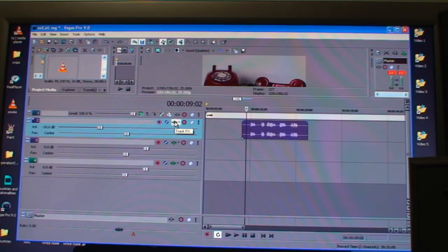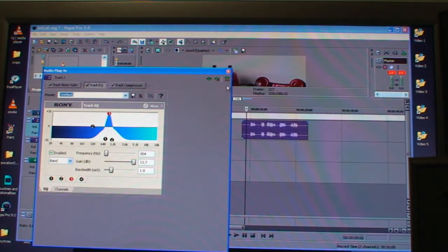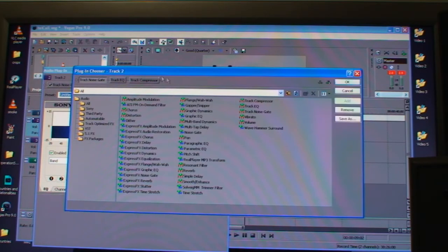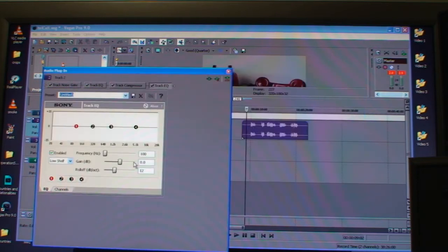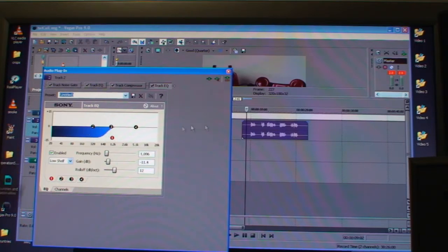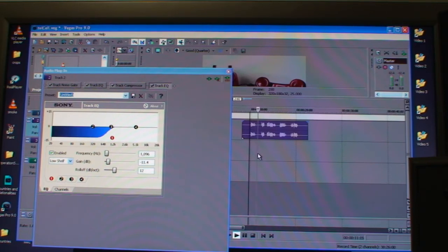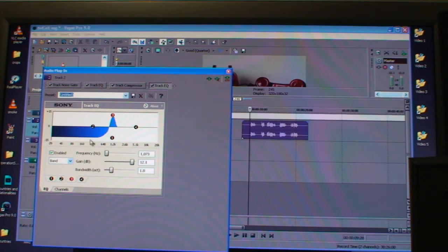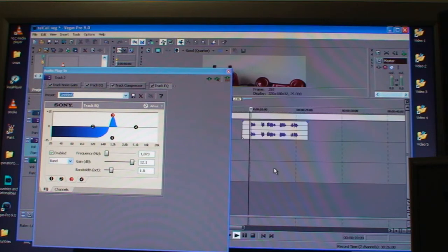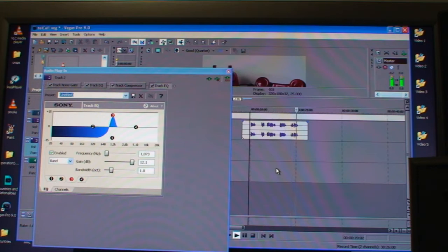So what I'm going to do now is go to Sony Vegas and add yet another EQ — track EQ, there we go. Let's take even more bass off. 'Thank you for calling. I'm sorry, all our operators are busy at the moment.' And I'll push up the middle again. 'Thank you for calling. I'm sorry, all our operators are busy at the moment. Someone will be with you shortly. Your call is held in a queue.' So that's beginning to sound a little bit more like a telephone voice.